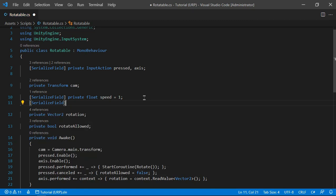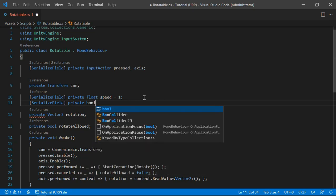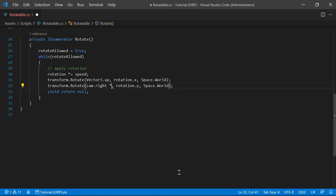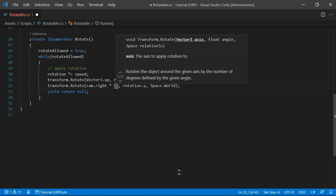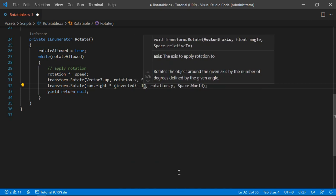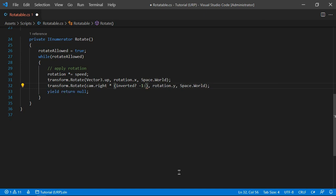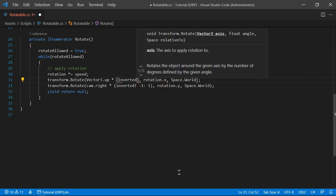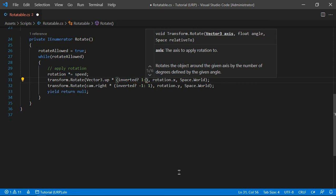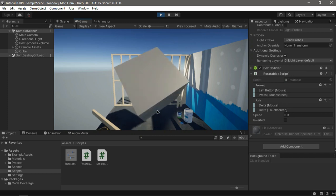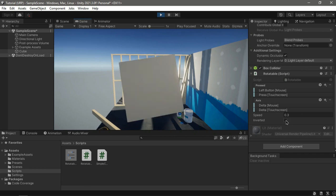One last touch: we can add a boolean variable to toggle the inversion. If it's inverted we multiply by minus one, if not we multiply by one. So if it's not inverted it rotates in the direction you move the mouse, but if inverted it goes the opposite way.